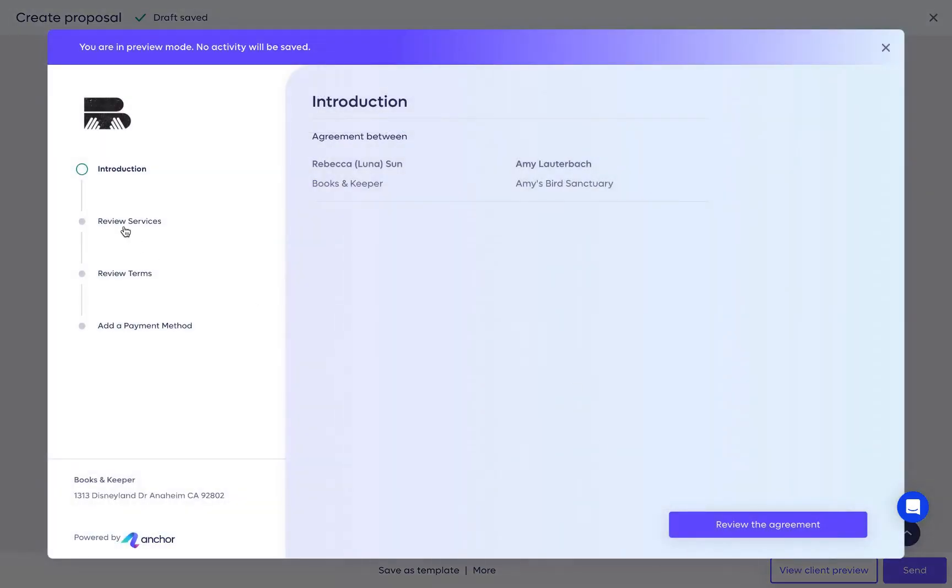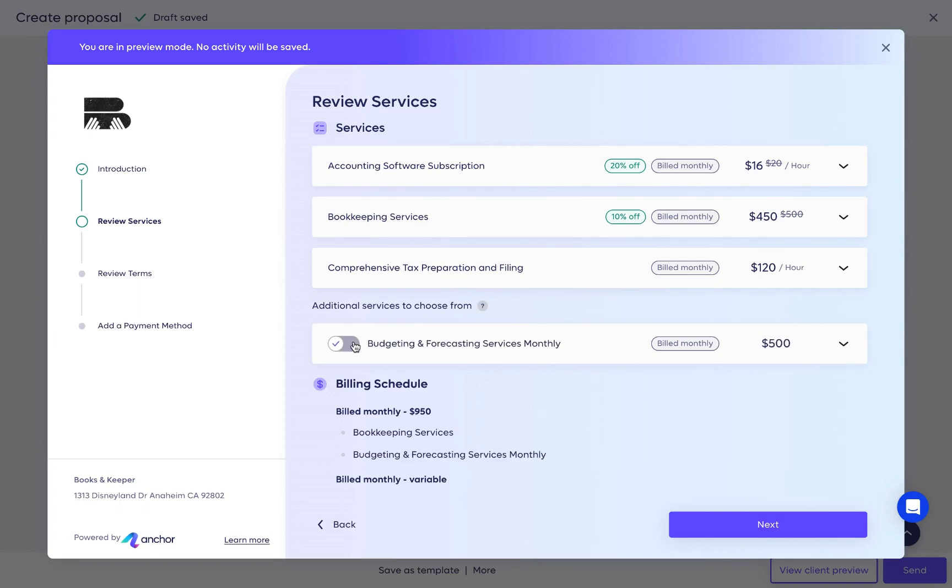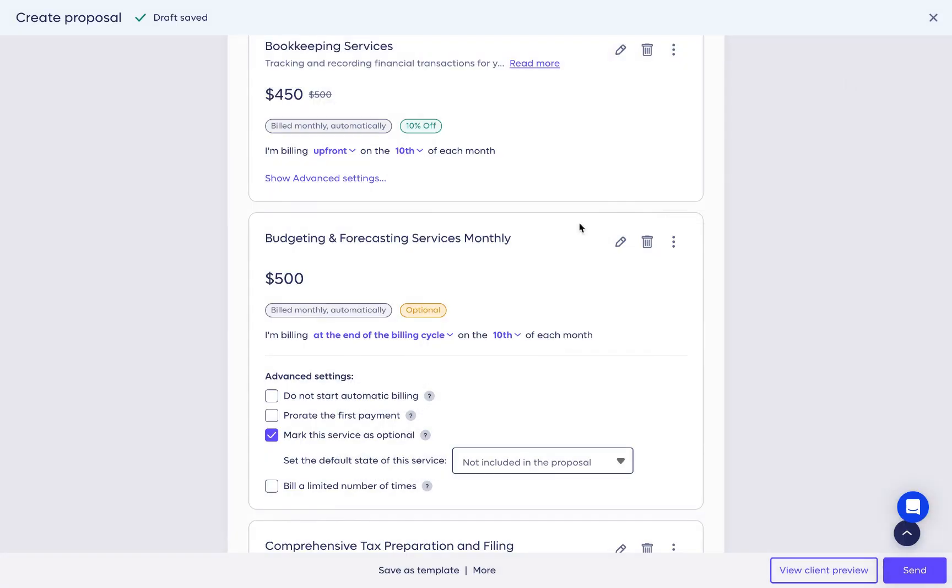With this capability, you can offer additional services your clients may find useful. During the proposal review process, the client can decide if they'd like to include these services or not by simply toggling them on or off.